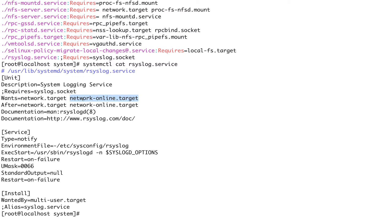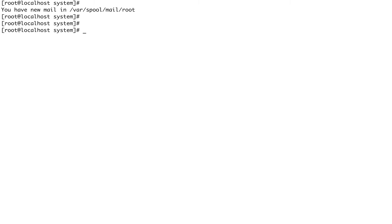Next is a dependency called 'Requisite'. With Requisite, systemd assumes that the unit listed under the Requisite directive is already up and running beforehand. In case that unit is not up and running, systemd would fail the current unit. Let's just do a grep on that.